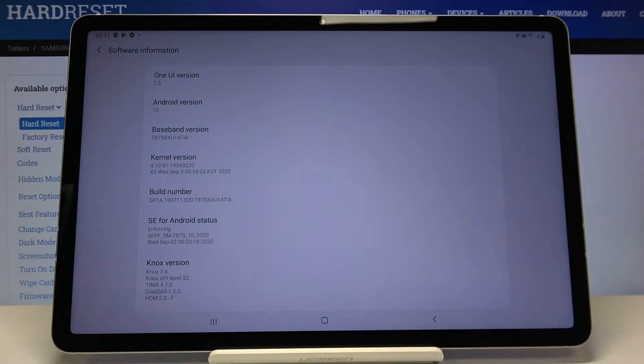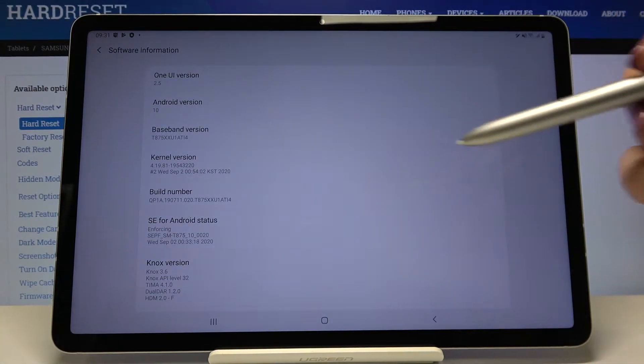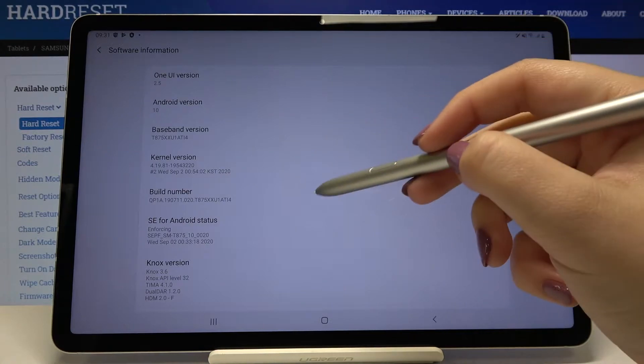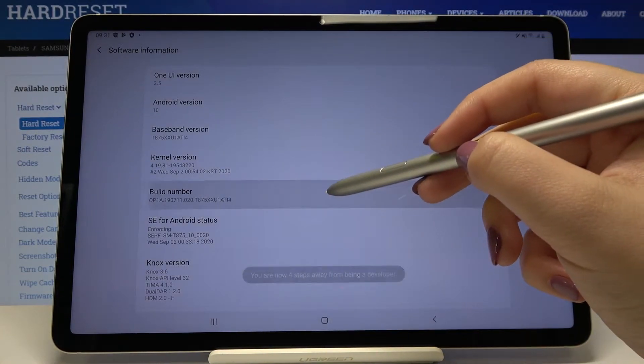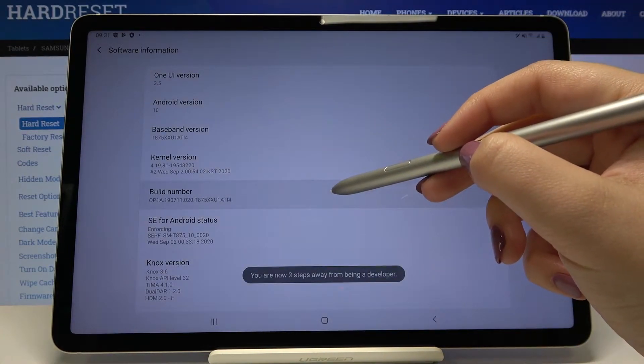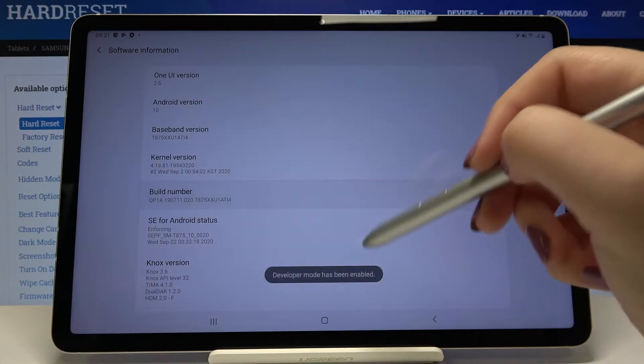Here we've got the build number and all you have to do is simply keep tapping on it until you'll see that you're a developer.